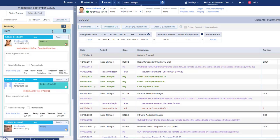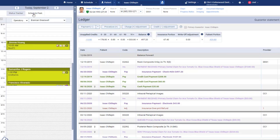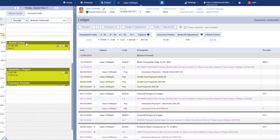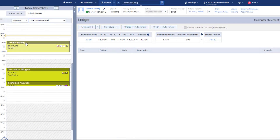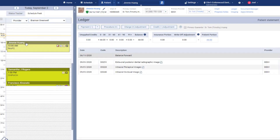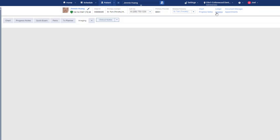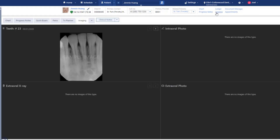As a provider or assistant, you can peek at the schedule to see which patients you'll be treating today. If the patient needs an x-ray, imaging is integrated into Ascend.